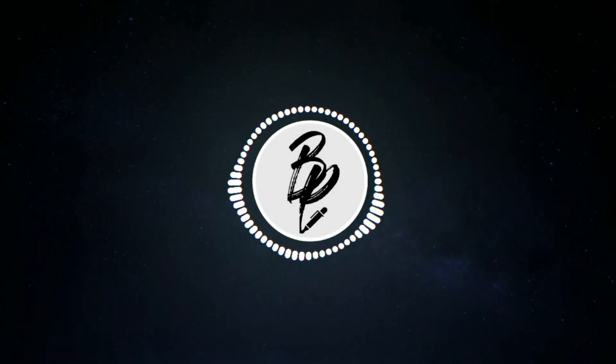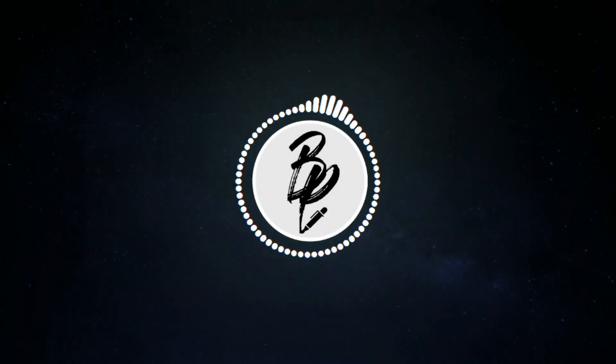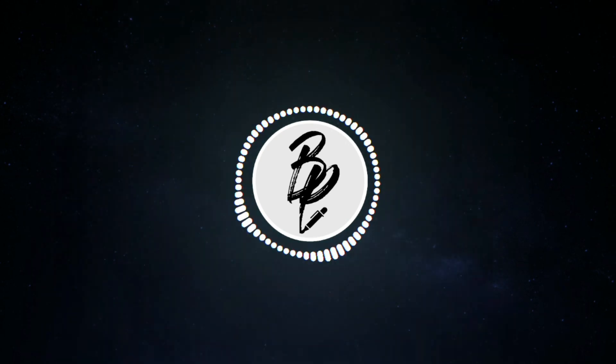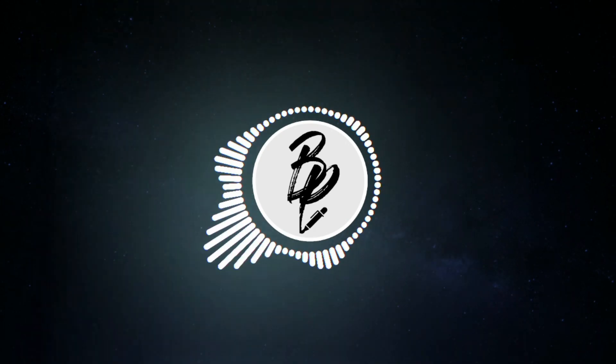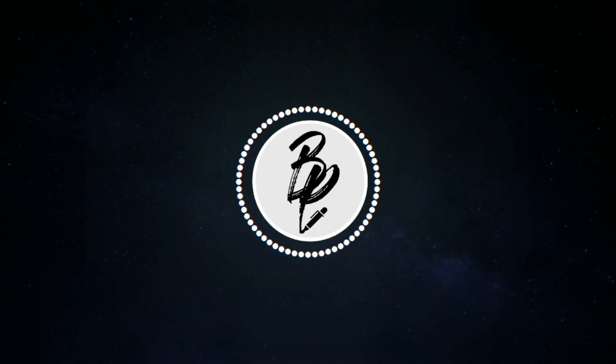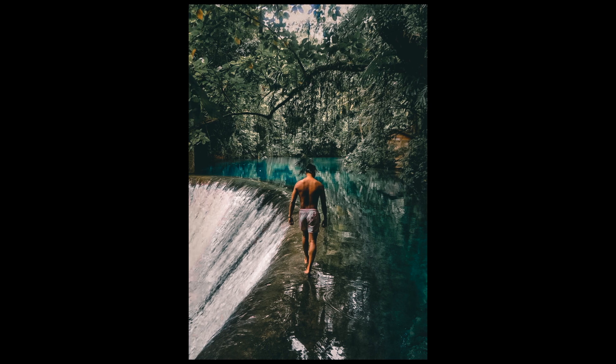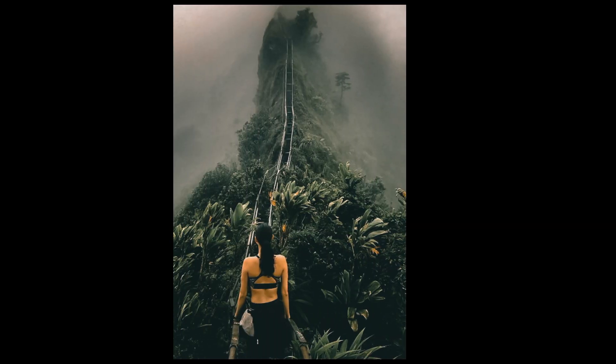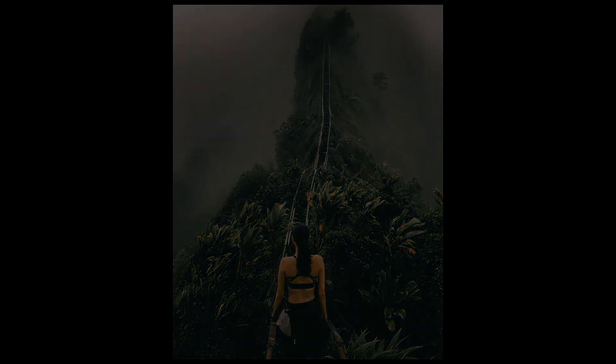Hello and welcome back. Today, I will show you how I made this kind of preset in Lightroom Mobile CC. So, let's get started.